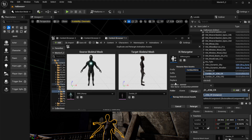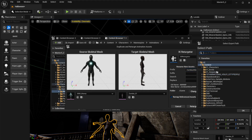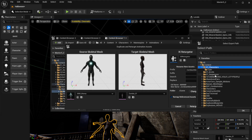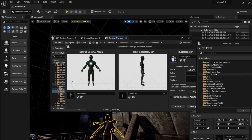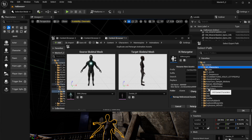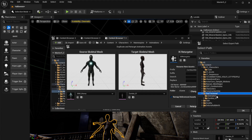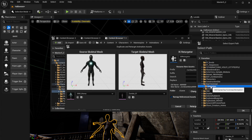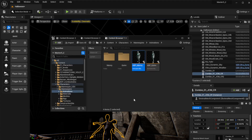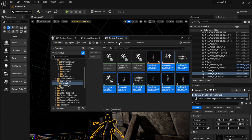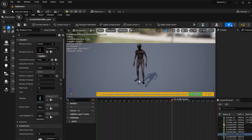Change the save location to wherever you want — I'm going to put it into my Daz Unreal Animations folder. Click Retarget and there we go — all my animations are now retargeted and ready.